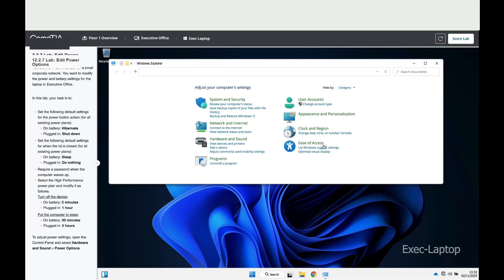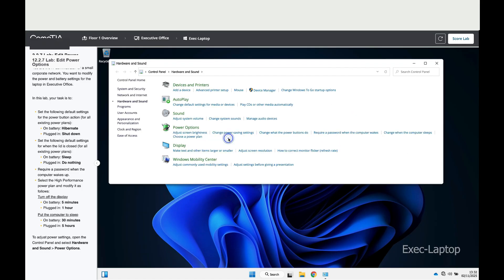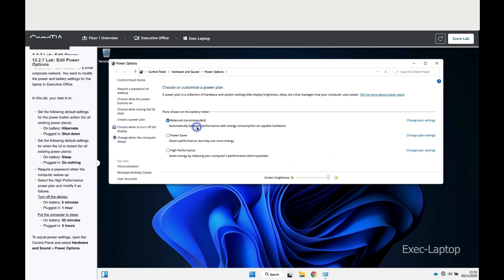Then click on Hardware and Sound, then click on Power Options.